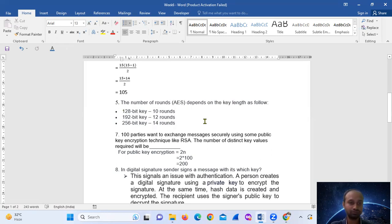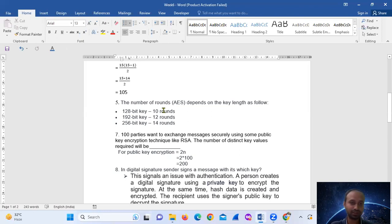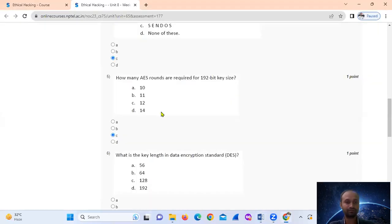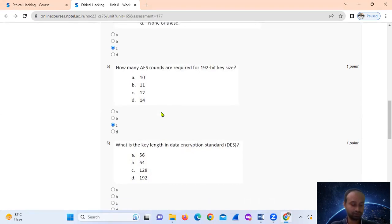For AES, with key sizes 128, 192, and 256 bits, the number of rounds in increasing order is 10, 12, and 14 respectively. So for a 192-bit key, the number of AES rounds is 12. The answer is option number C: 12.